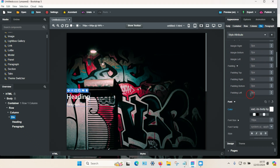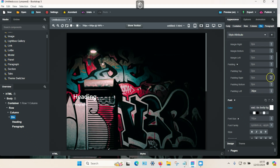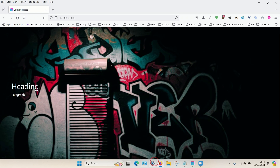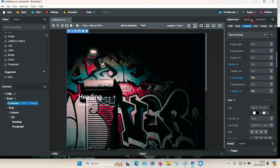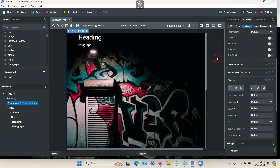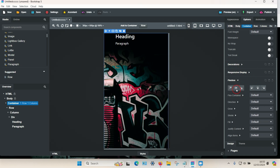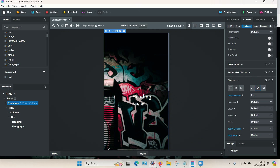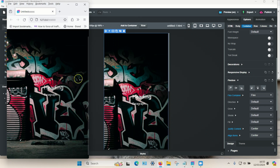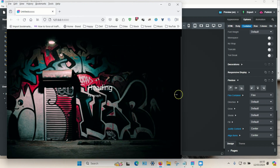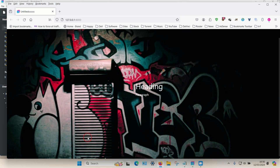If the text is too close to the edge, select the div, go to Appearance, and adjust the padding - for example, padding left. Make sure to apply settings to all screen sizes by going to the smallest option first, then applying. That should result in the text being centered on all screen sizes. That's how you add text over an image in Bootstrap Studio, whether it's a background image or a normal image. Hopefully that helps - thanks for watching.